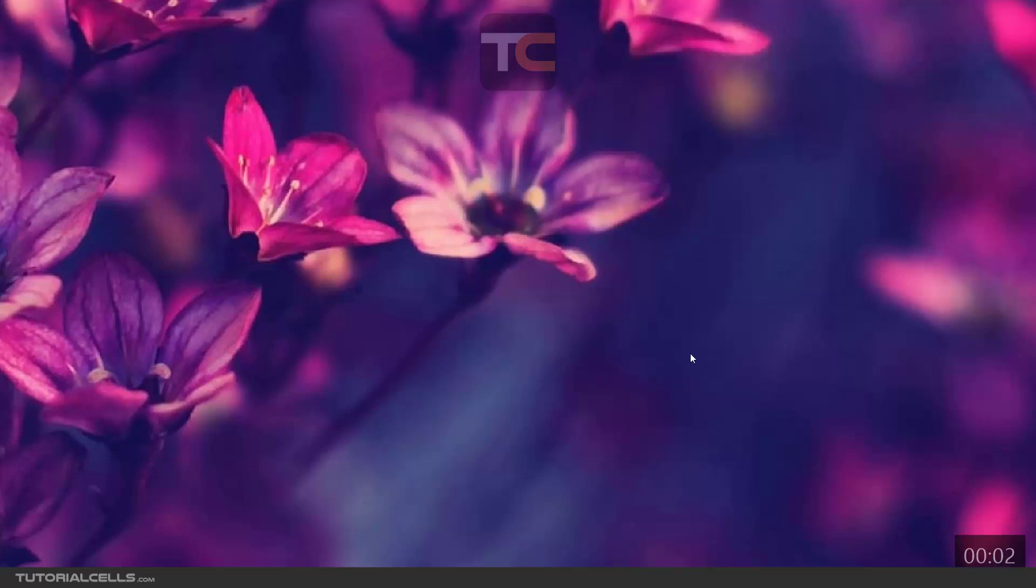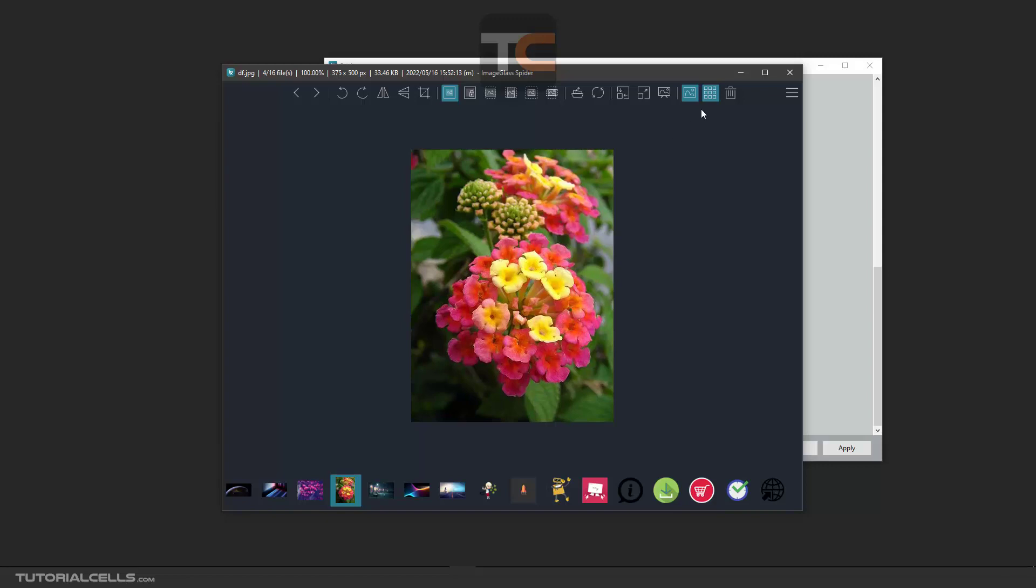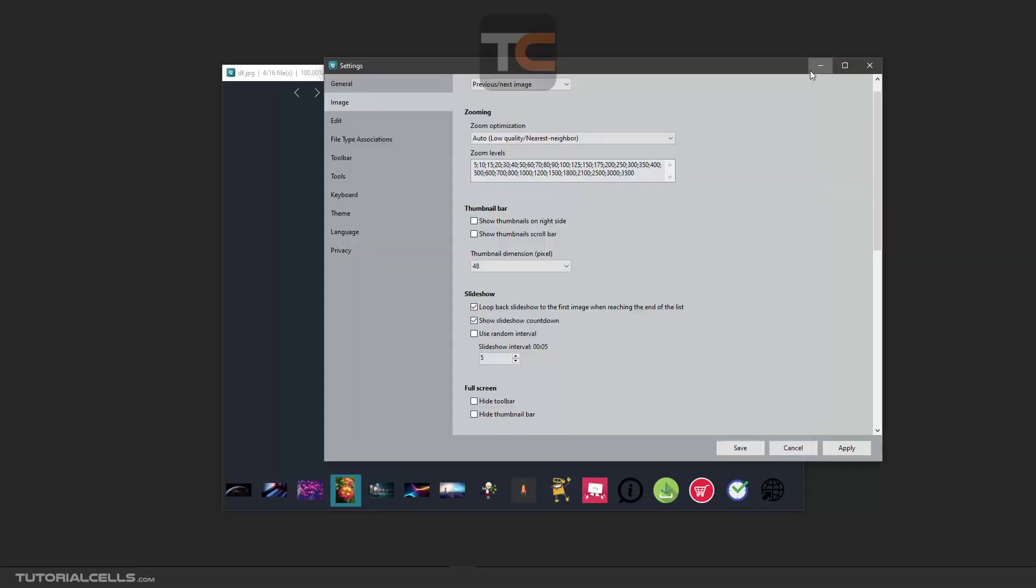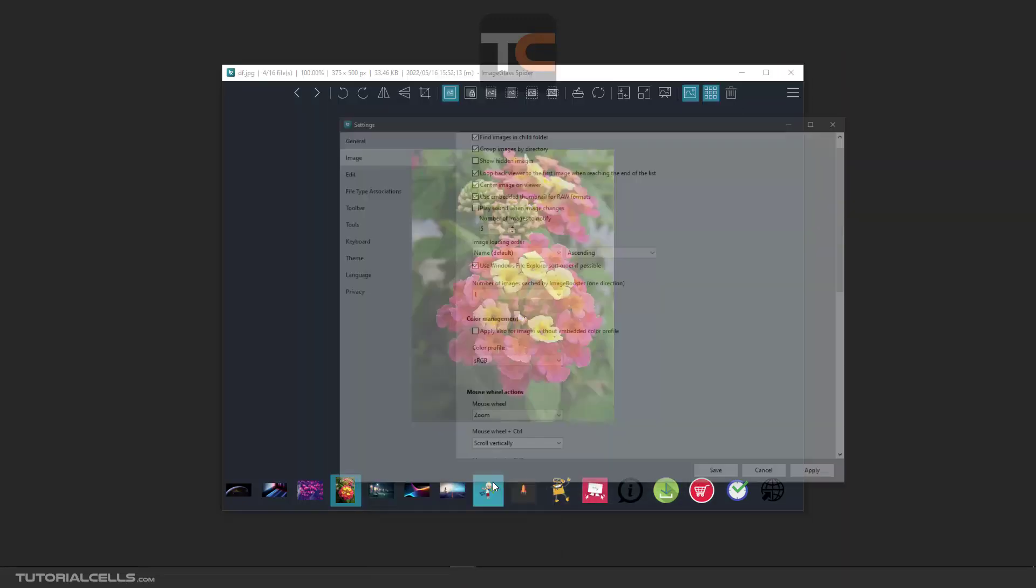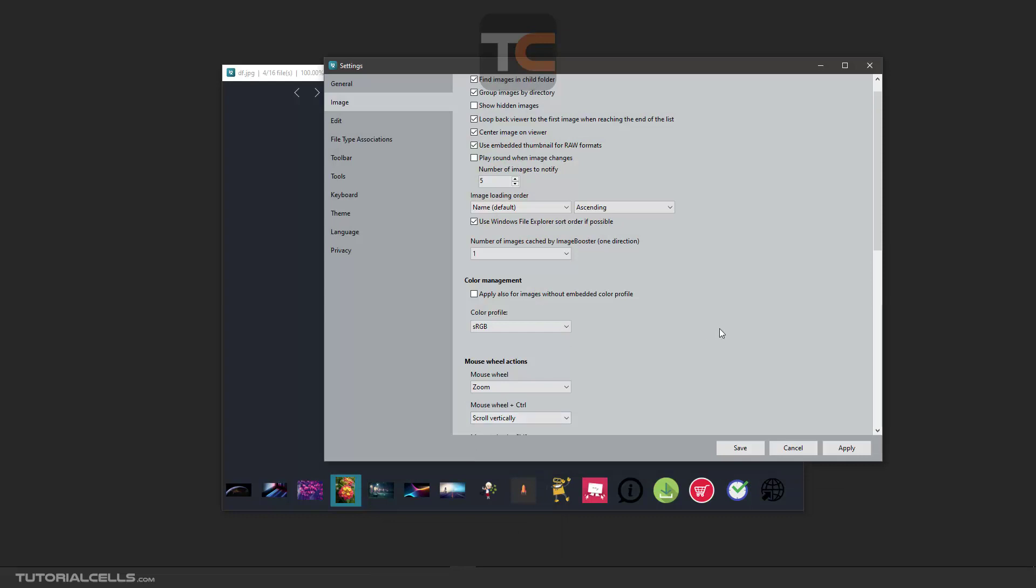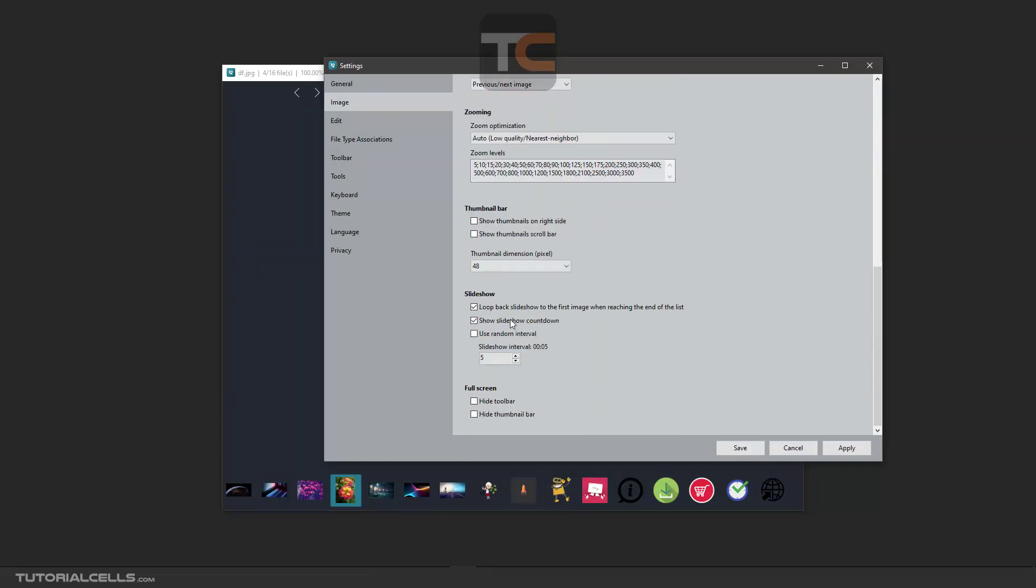You can activate or deactivate it. Press Escape to cancel it. Use random interval—I don't like that. I want to manage them by this order.